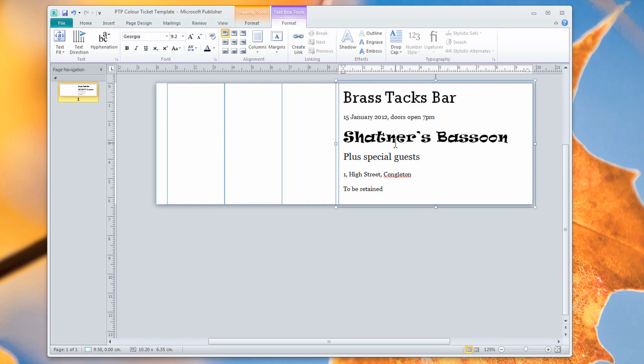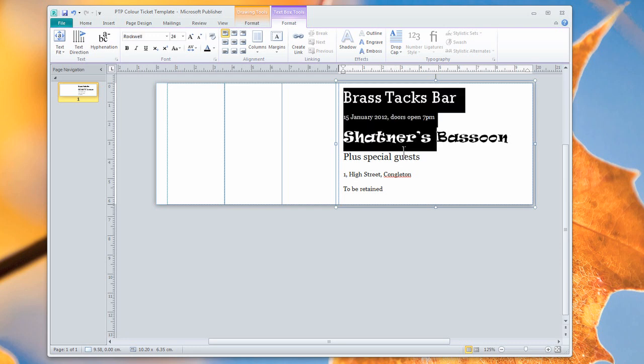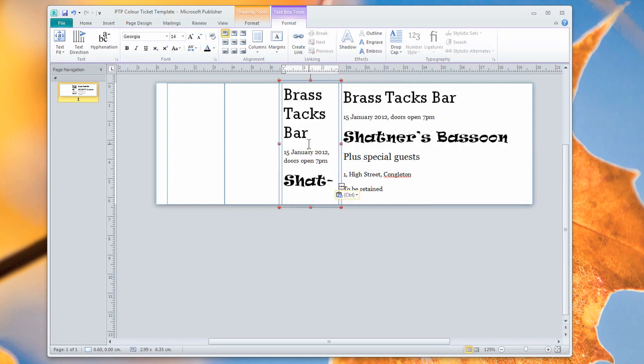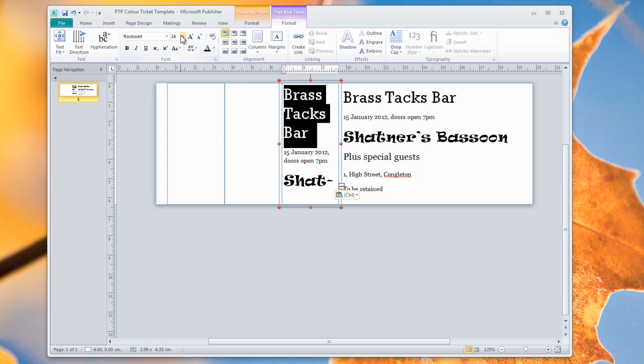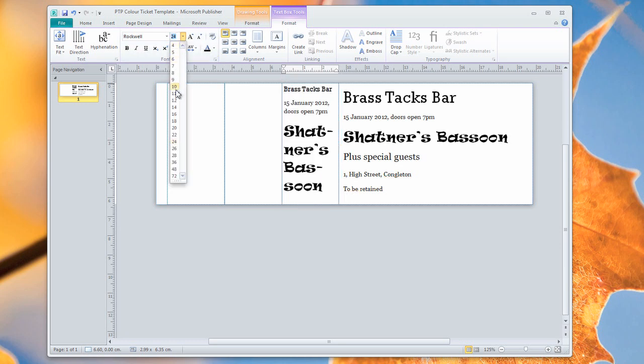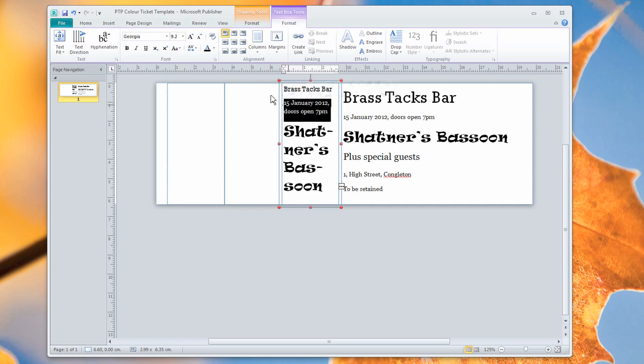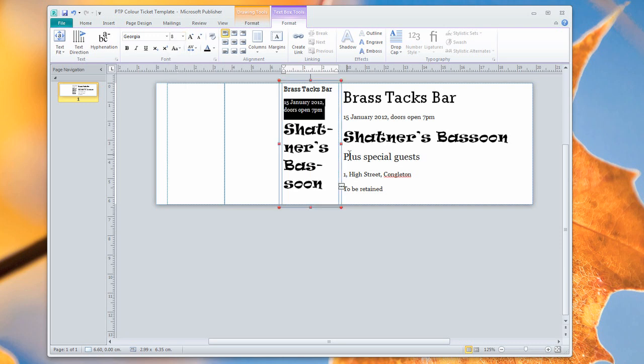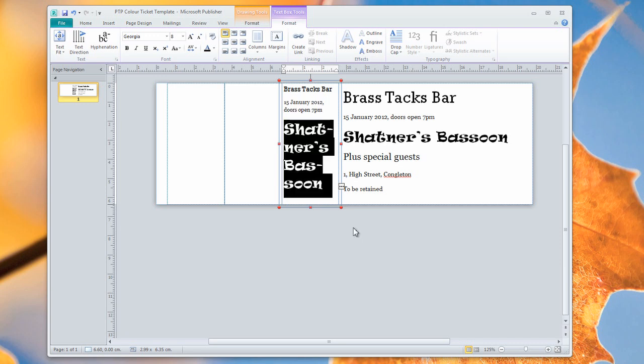Now, it's a pretty basic design so far. We can also copy this information to the stubs if we wish. Obviously, we're going to need to do a little bit of work on point sizes here. I'm just going to shrink that text down, shrink that text down, and then the rest of the text.